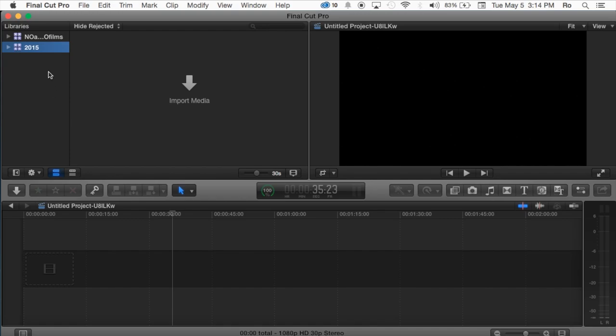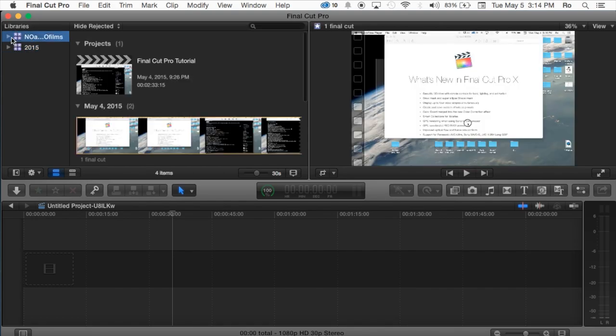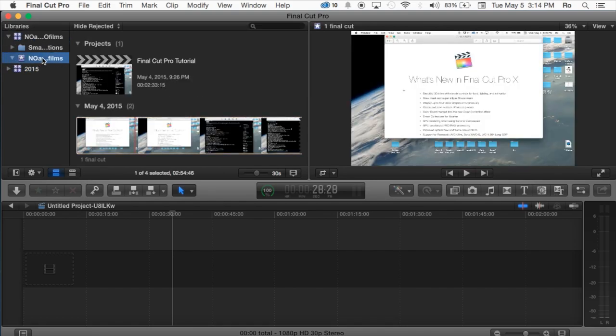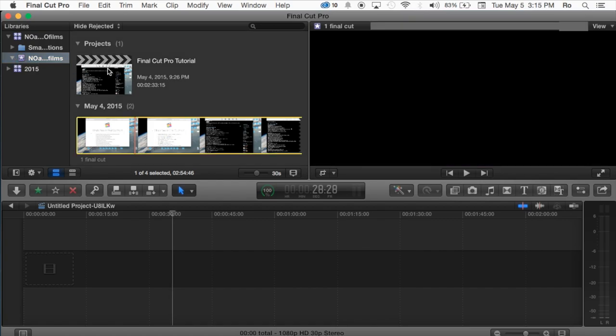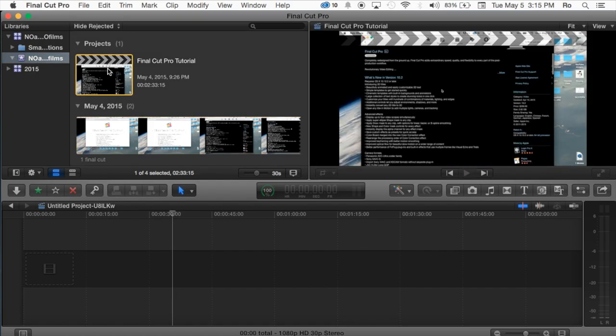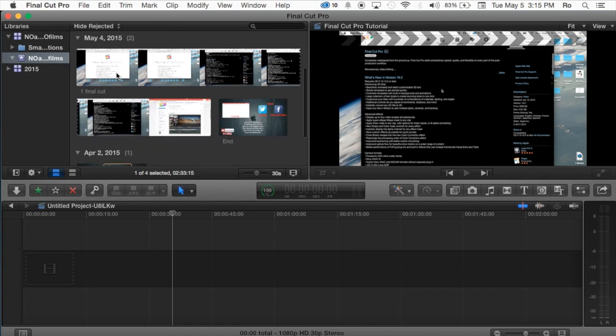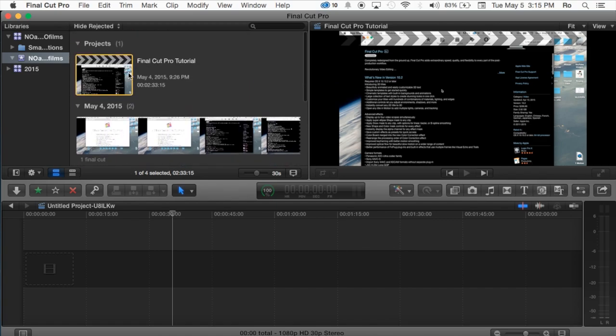Now, the reason you have a library, an event, and a project is a library you can basically group everything together into one. For example, I have a library here called No Ro Films, and within that library I have my No Ro Films event, and then also within the event we have our project, and this is where we do all of our tutorials.